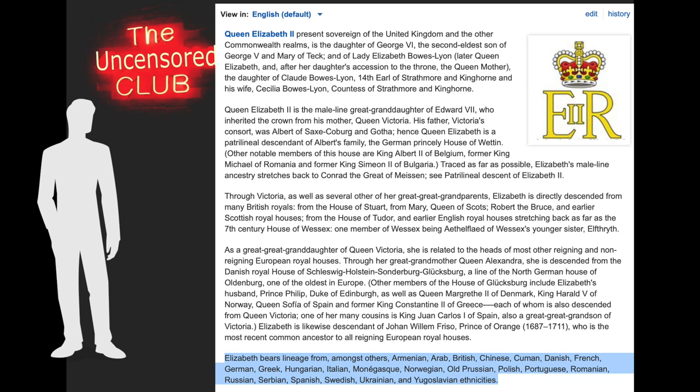So it says here at the bottom, Elizabeth bears lineage from, amongst others — meaning there are more beyond those included here — Armenian, Arab, British, Chinese, Kumin, Danish, French, German, Greek, Hungarian, Italian, Monogaski, Norwegian, Old Prussian, Polish, Portuguese, Romanian, Russian, Serbian, Spanish, Swedish, Ukrainian, and Yugoslavian ethnicities.